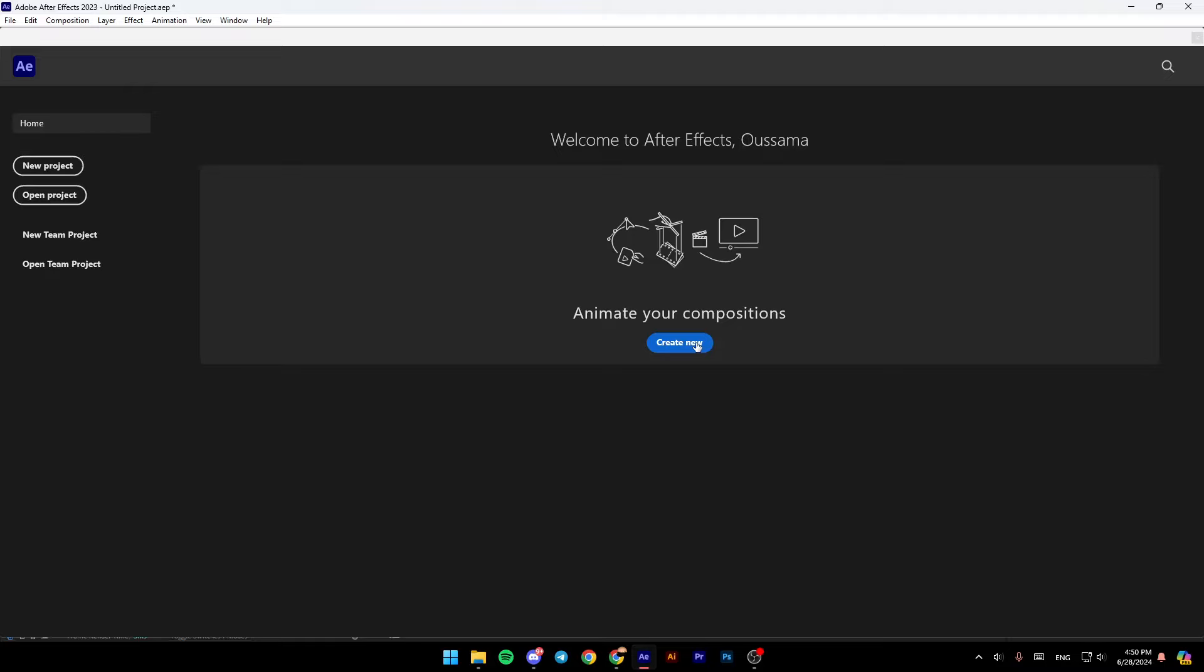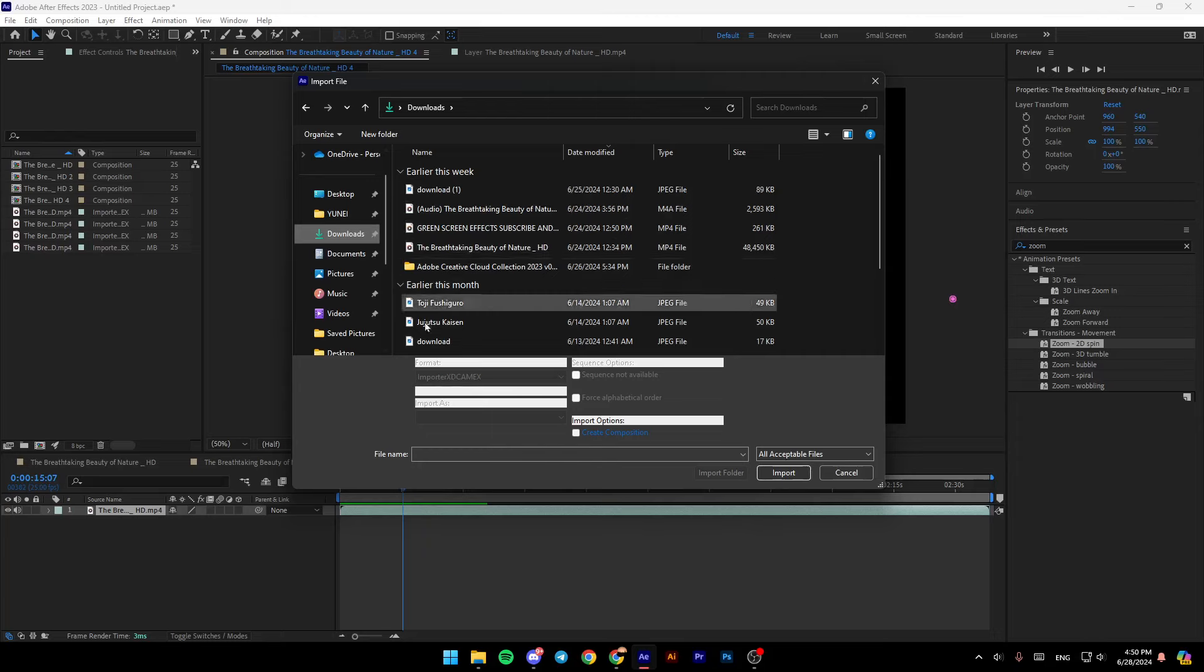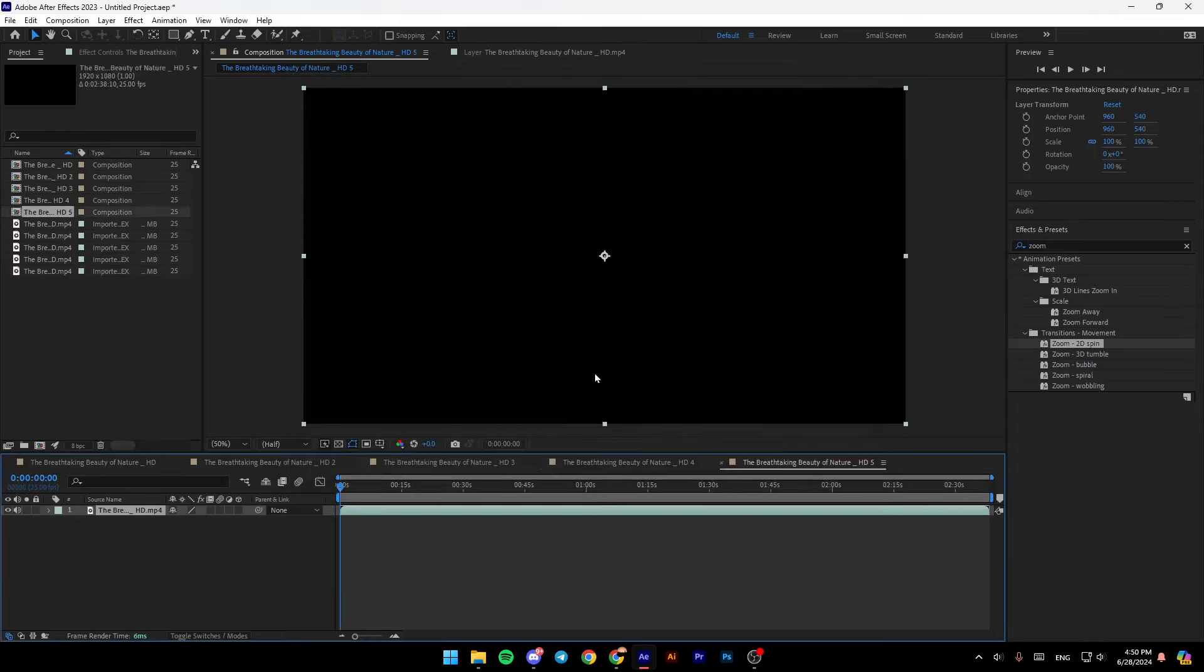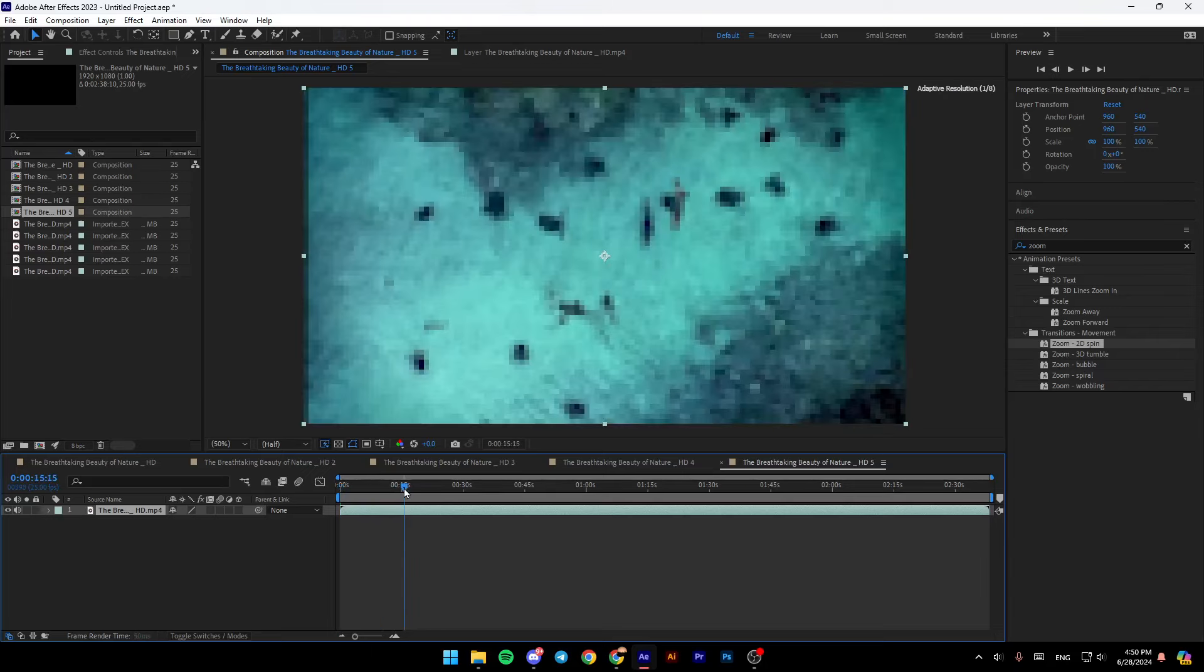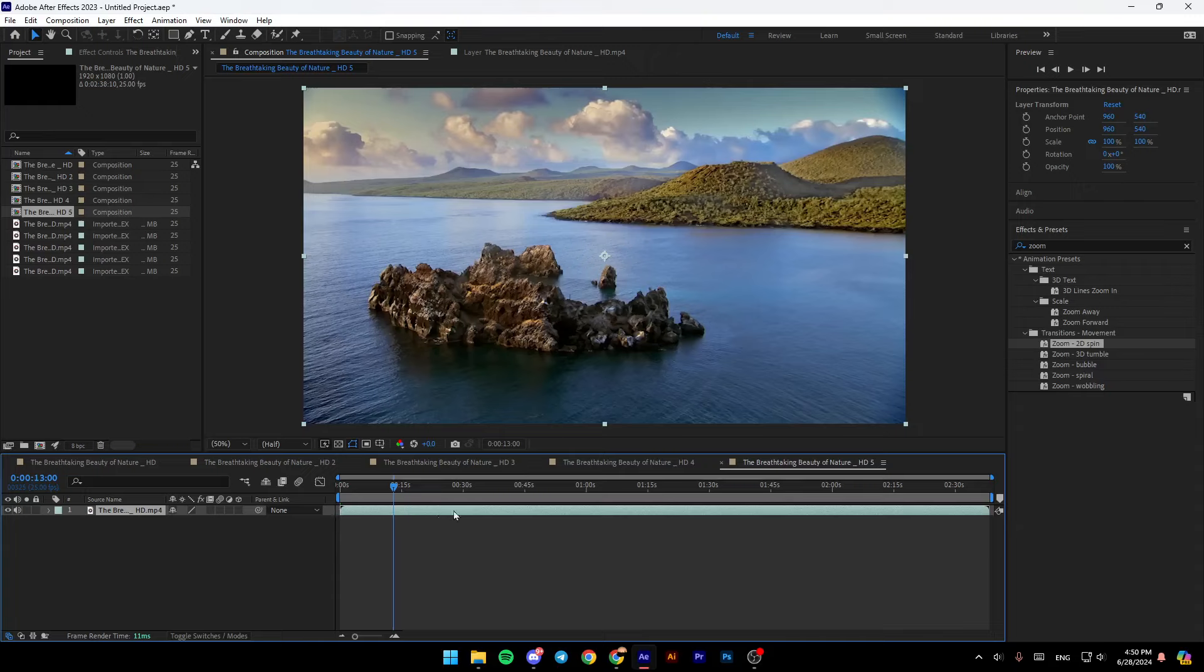So right now I'm going to click on create a new project, and then I'm going to select the media you want to work with. For example, I'm going to select this video, and then once you add your video, you're going to find this right here in layers.